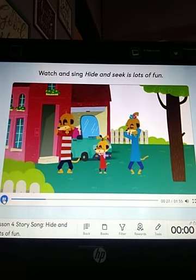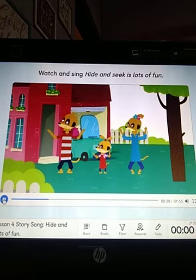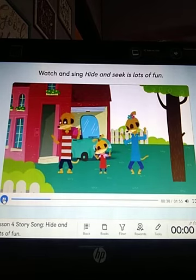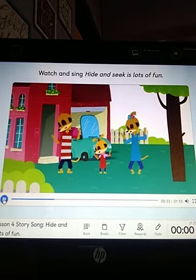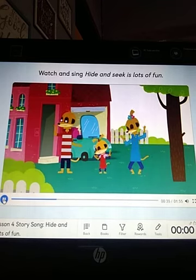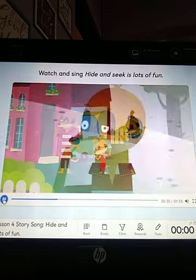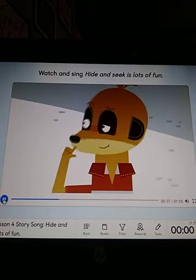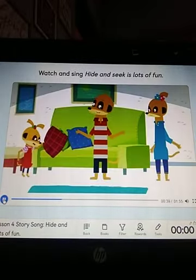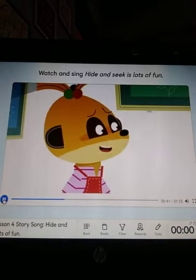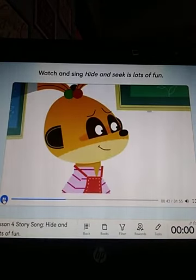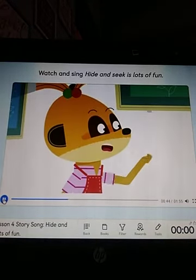Ready or not, here I come. Hide and seek, it's lots of fun. Is Dylan in the living room? Let's look and see. No, he isn't. Come with me.